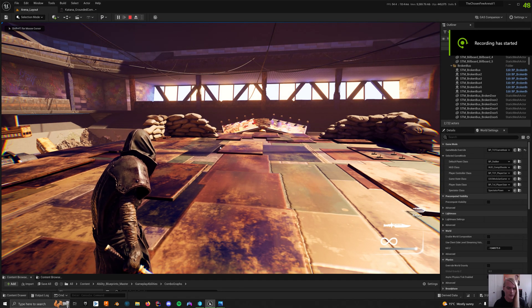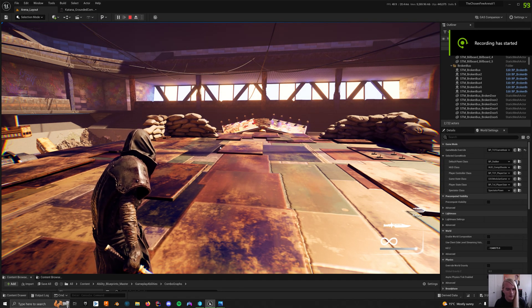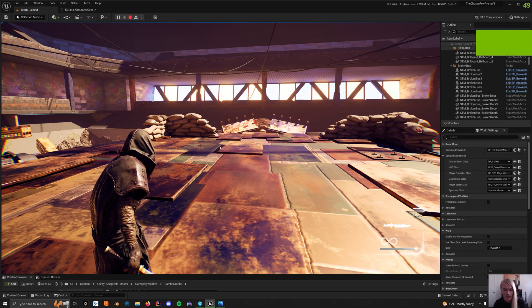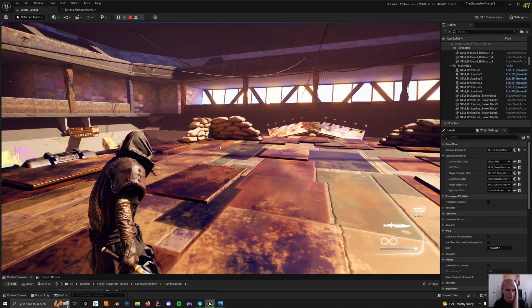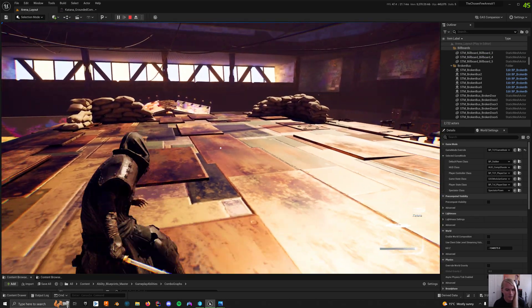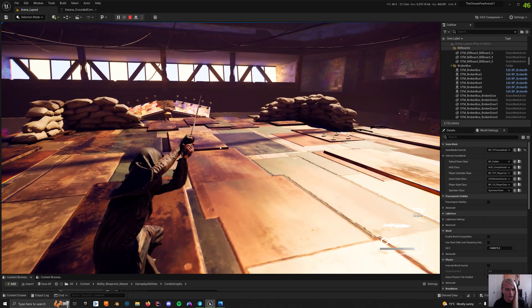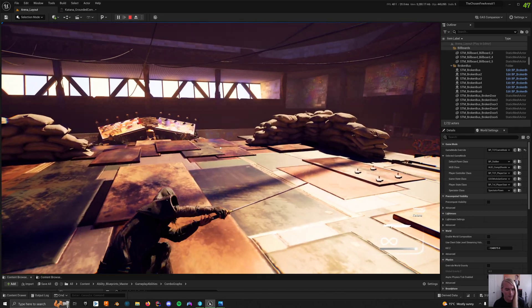Okay, so I'm going to quickly go through the combo graph plugin setup that I have. This is for a game I'm working on called The Chosen Few.